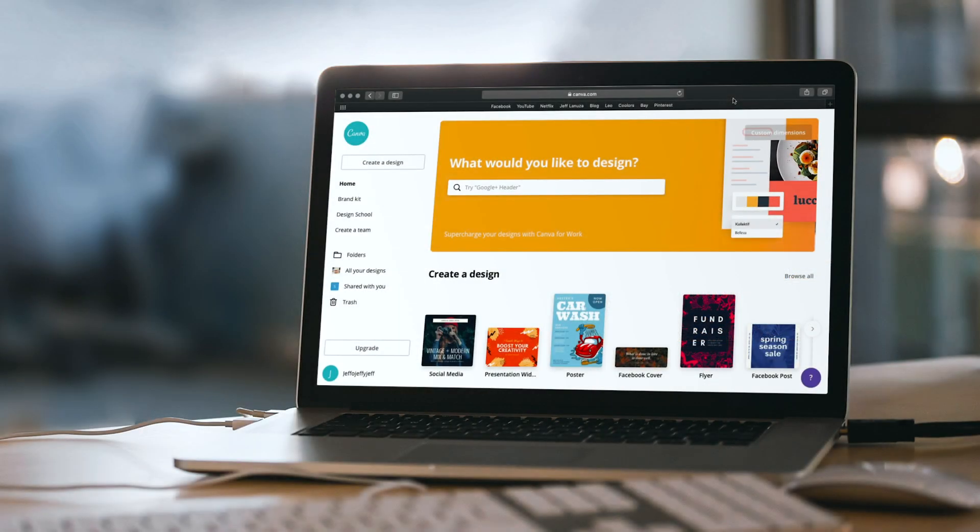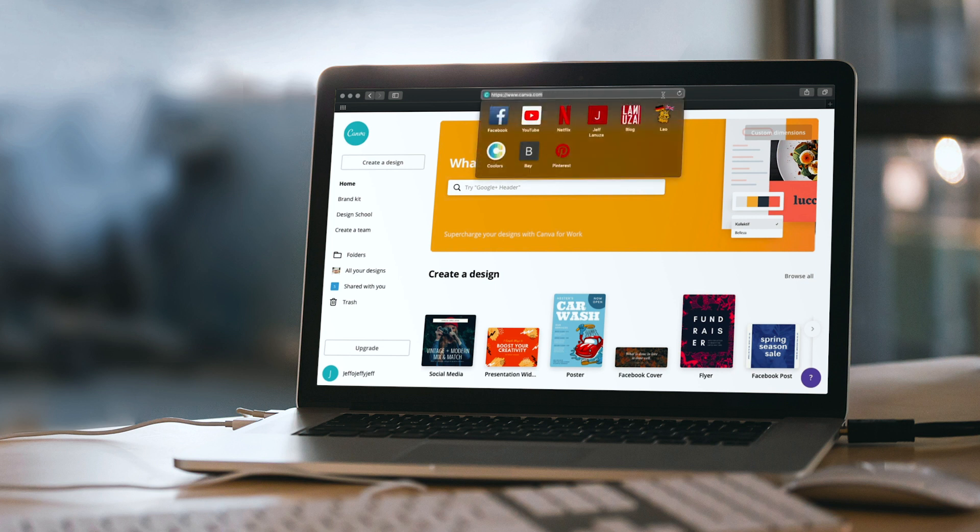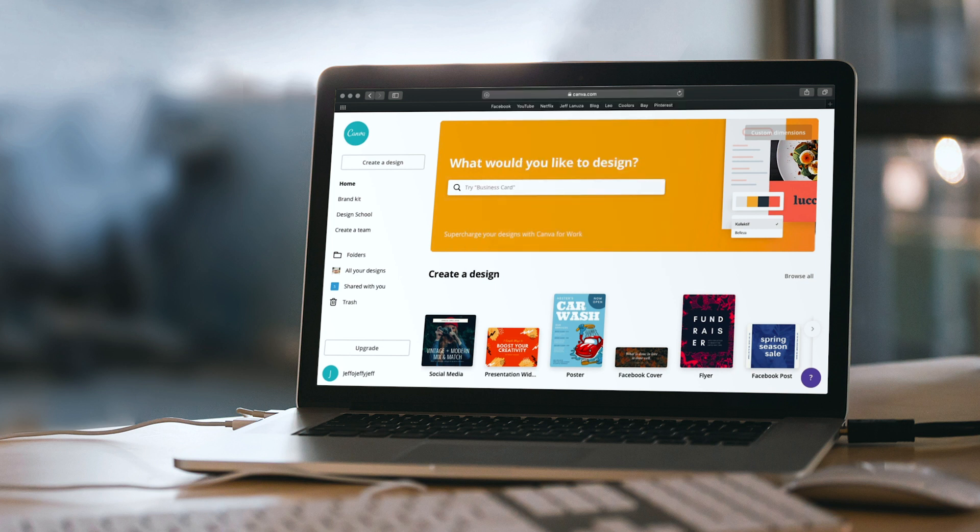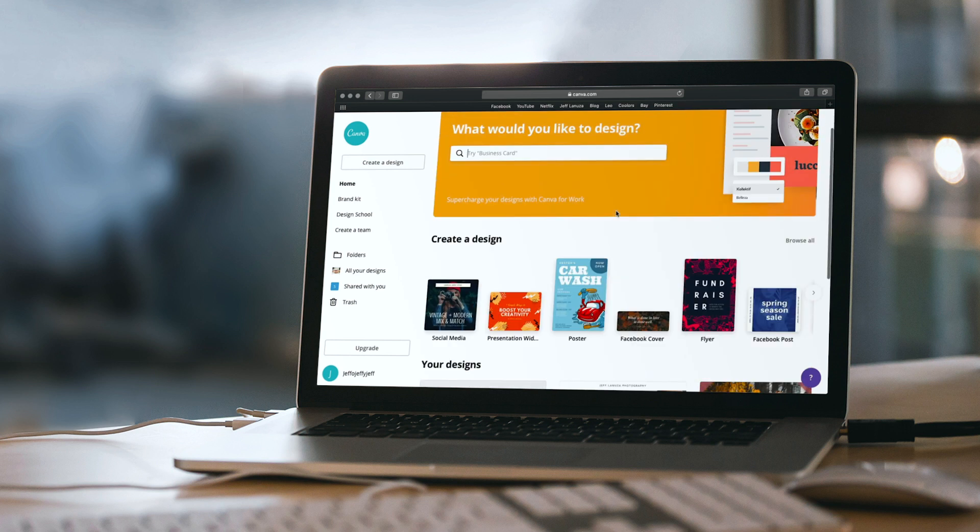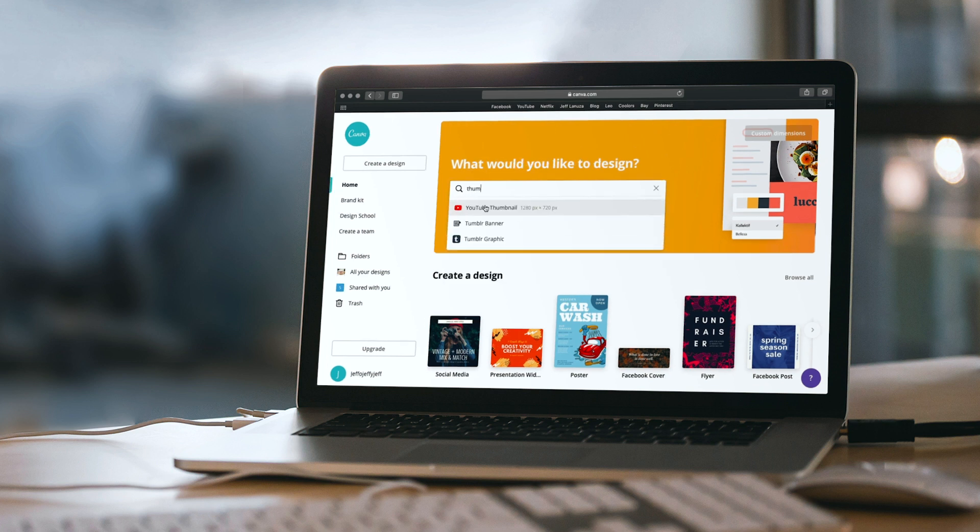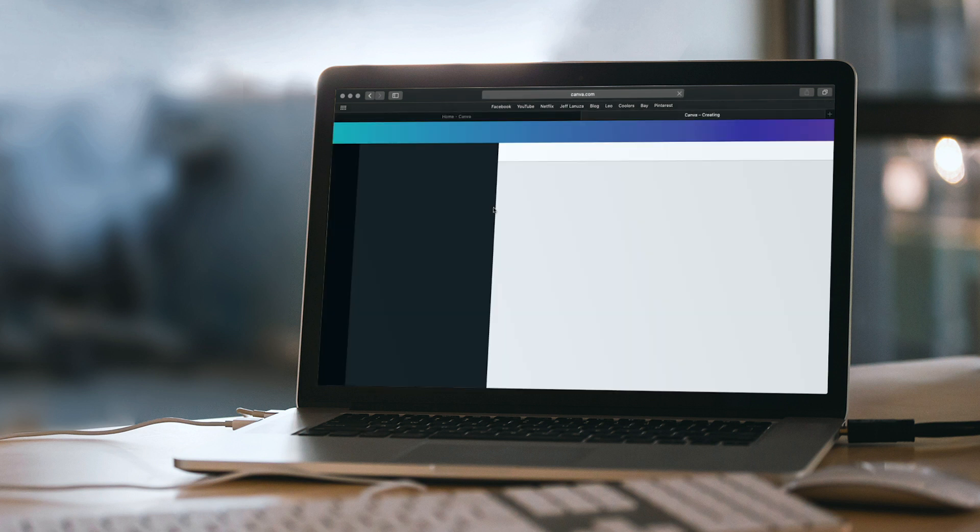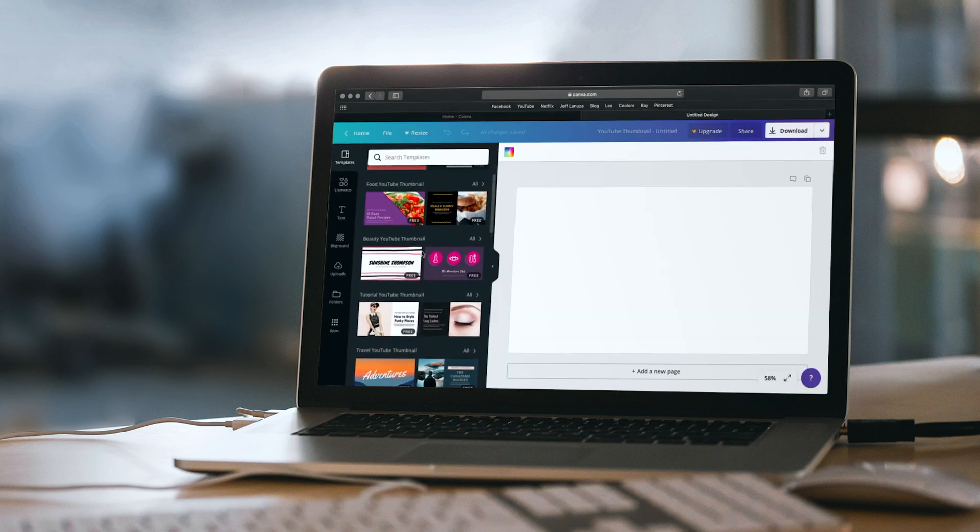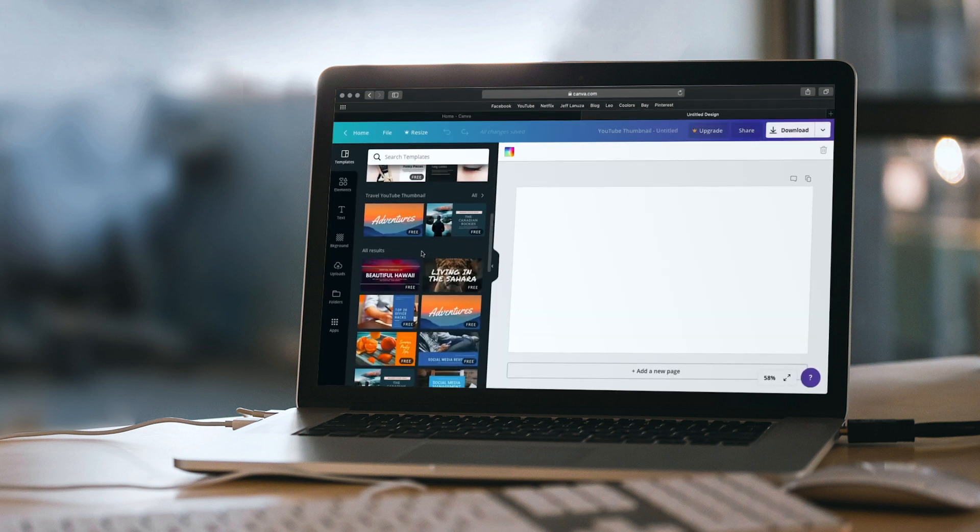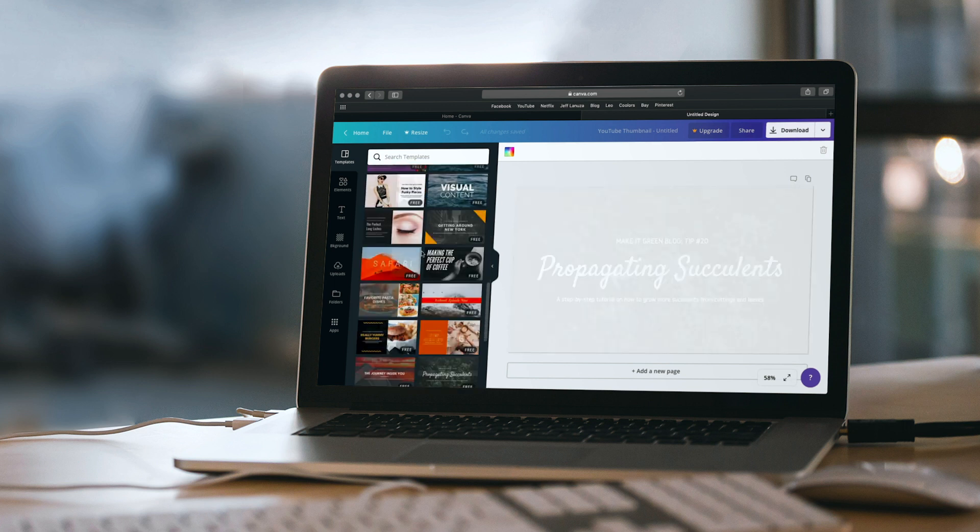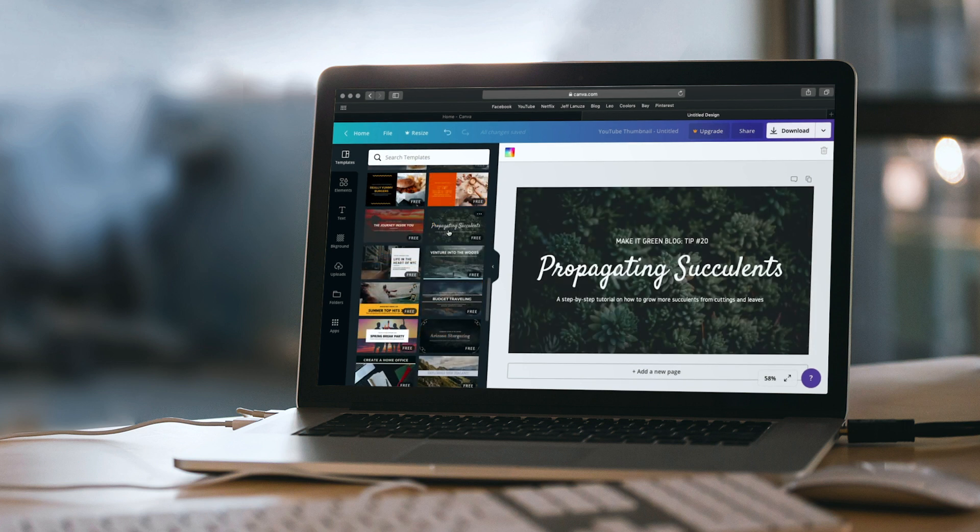So for the second method we're going to be using an online editor and this is one of my favorites. It's called canva.com. So once here all you have to do is create a free account and once you've created everything and you've logged in you're going to get this window right here. So in this search box go ahead and write thumbnail and as you can see there's a default YouTube thumbnail. So let's just select that one. So once here you're going to get all these thumbnails you can literally just choose the one you like. We're going to be customizing the crap out of this.